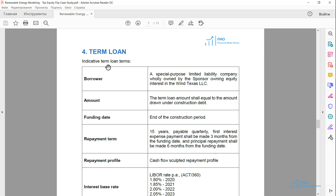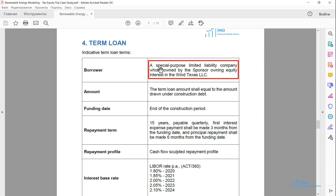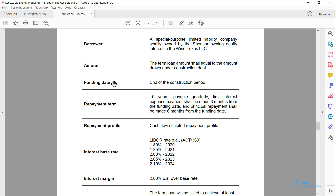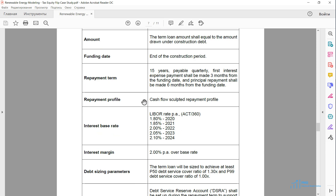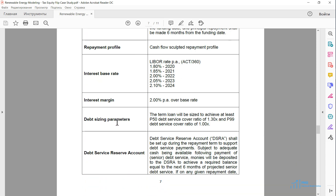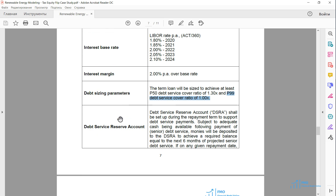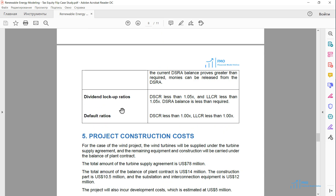Then we are given the terms of the term loan. The borrower is the special purpose limited liability company wholly owned by the sponsor, which owns the equity interest in the project company. This structure — where the term loan is given to the holding company and the holding company invests that money into the project company — is known as a back leverage loan, which is typical in tax equity structures. The term loan will be used to refinance the construction debt and has a term of 15 years. We are given the interest rate and debt sizing parameters, including a P50 debt service coverage ratio and a P99 DSCR, which will significantly impact the loan size. We also have to build a debt service reserve account, plus various lock-up and default ratios.